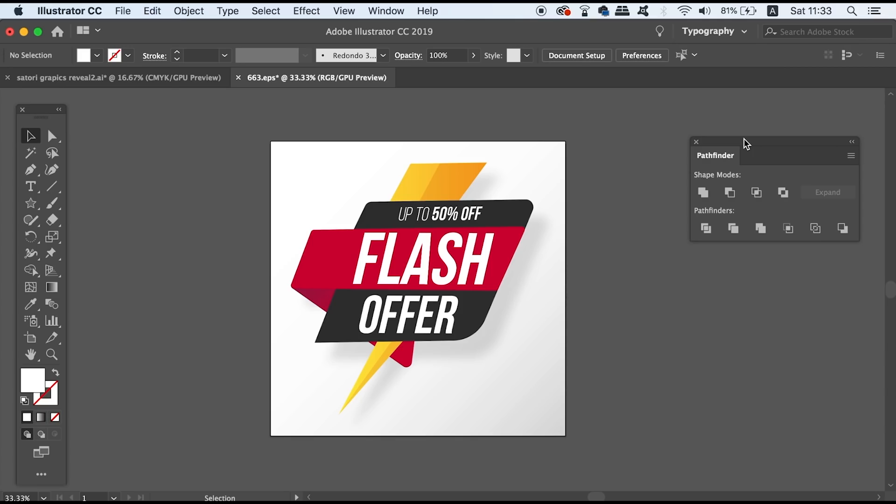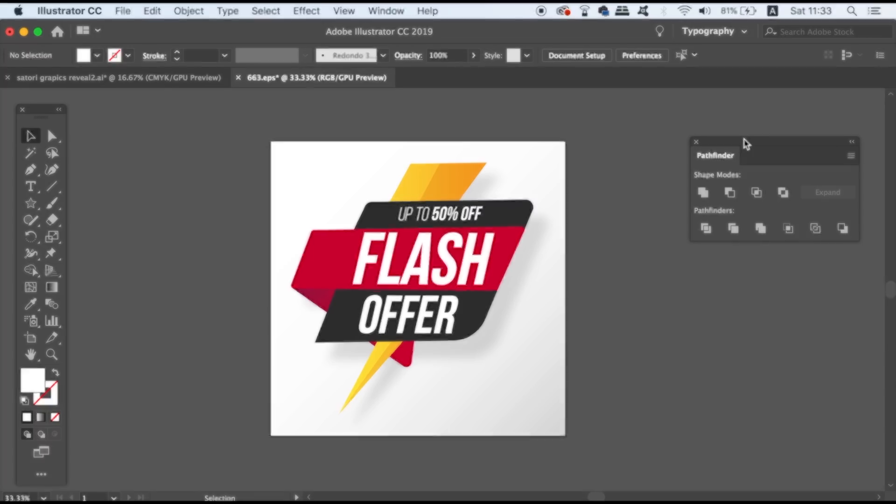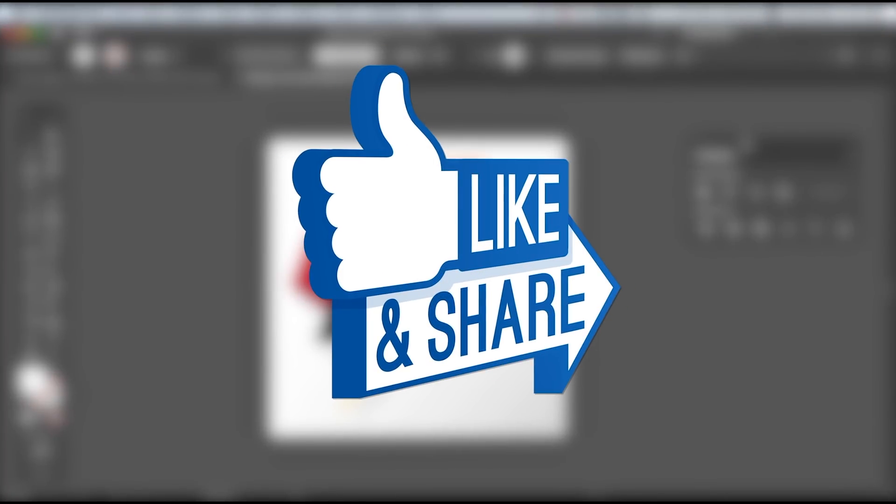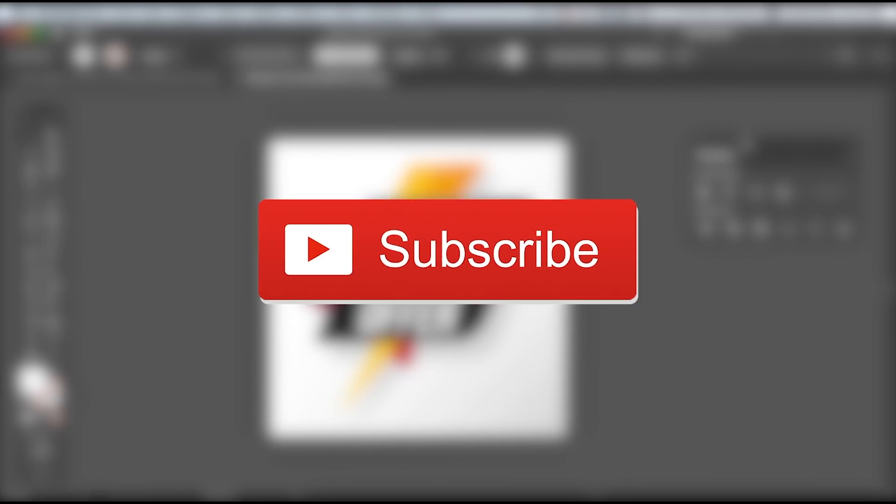And before I give you the final tip today, like and share my content on social media and also subscribe if you want to keep boosting your skills as a graphic designer.